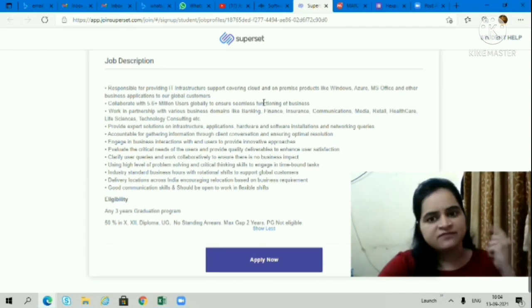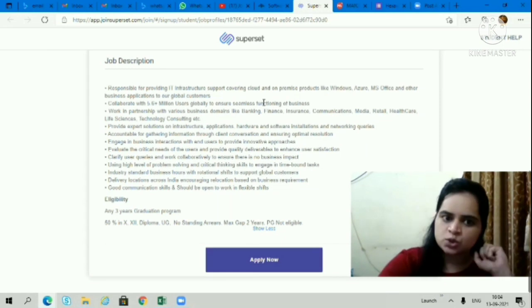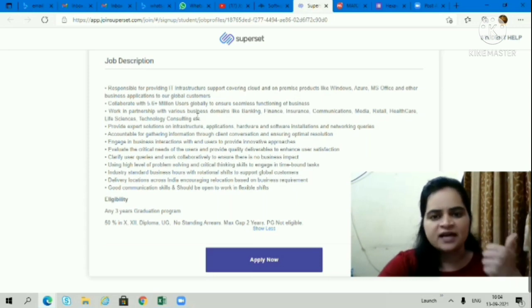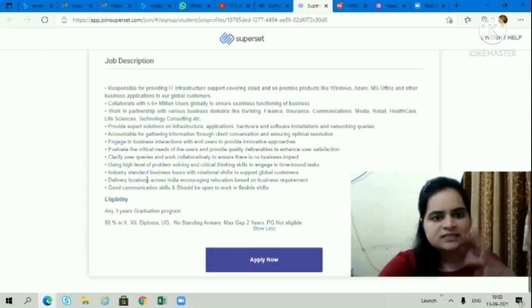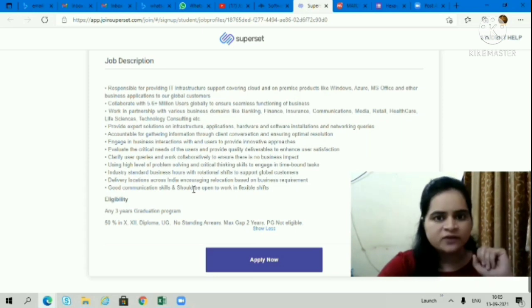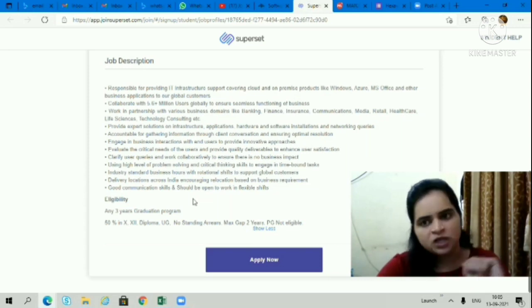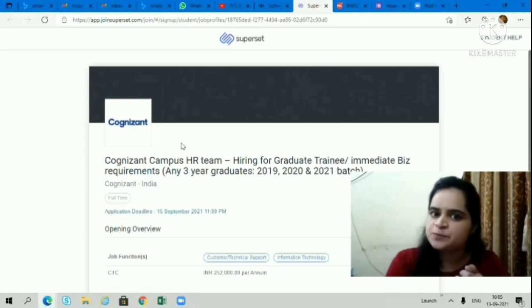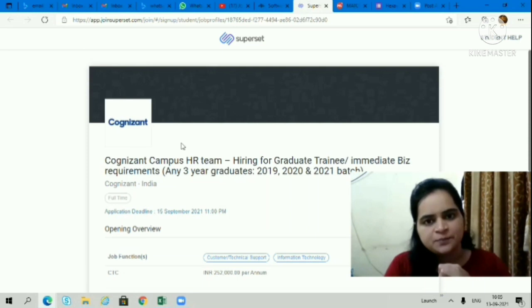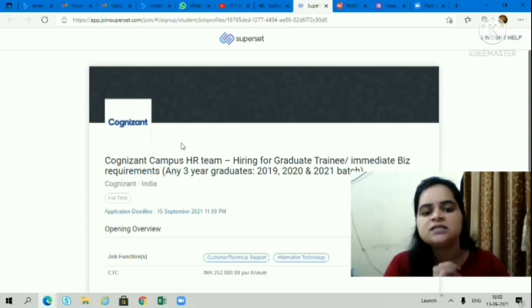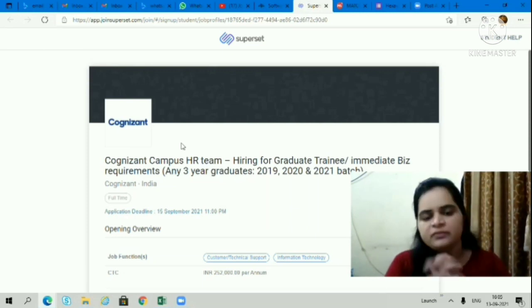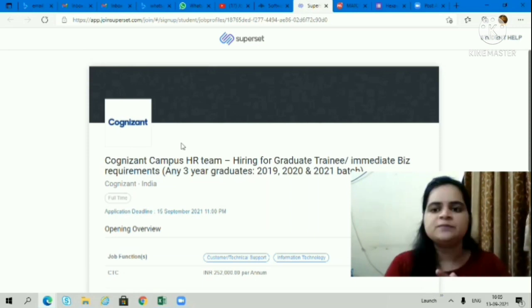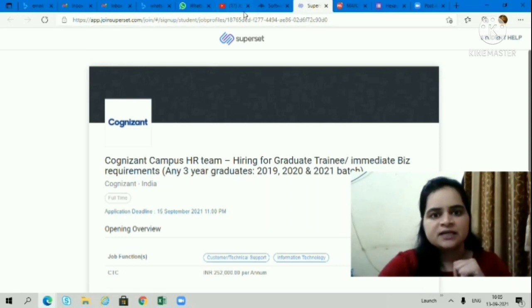It's a good opening for all of you. You will be responsible for providing IT infrastructure support covering cloud, on-premise products like Windows Azure, MS Office, and other business applications. You need to work in partnership with various business domains like banking, finance, insurance, communication, media, retail, healthcare, life science, technology consulting, etc. It's a non-technical, non-coding job. You don't need coding experience or knowledge. The last day to apply is 15th September. CTC is 2.52 lakhs per annum. It's a great opportunity in bulk hiring. Apply as soon as possible. Link is in the description box.